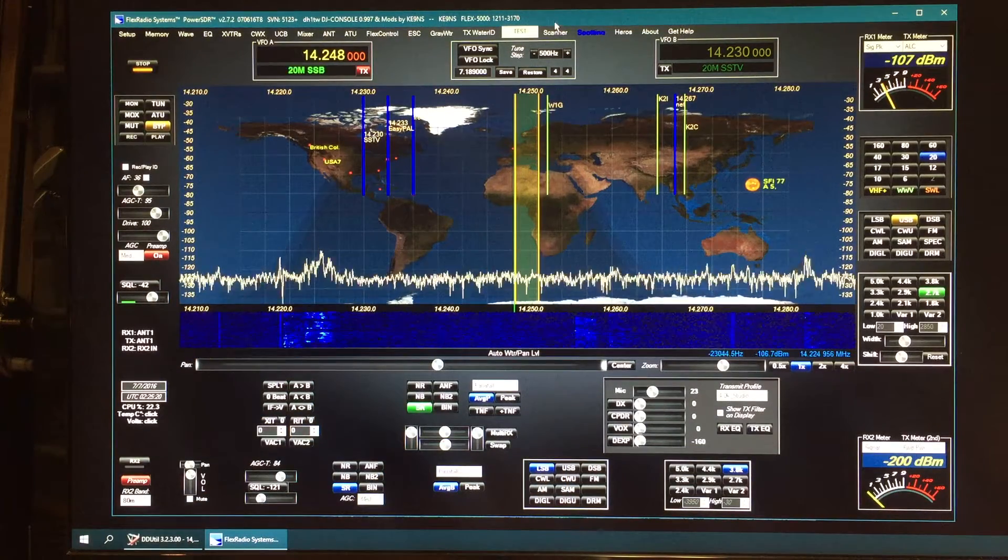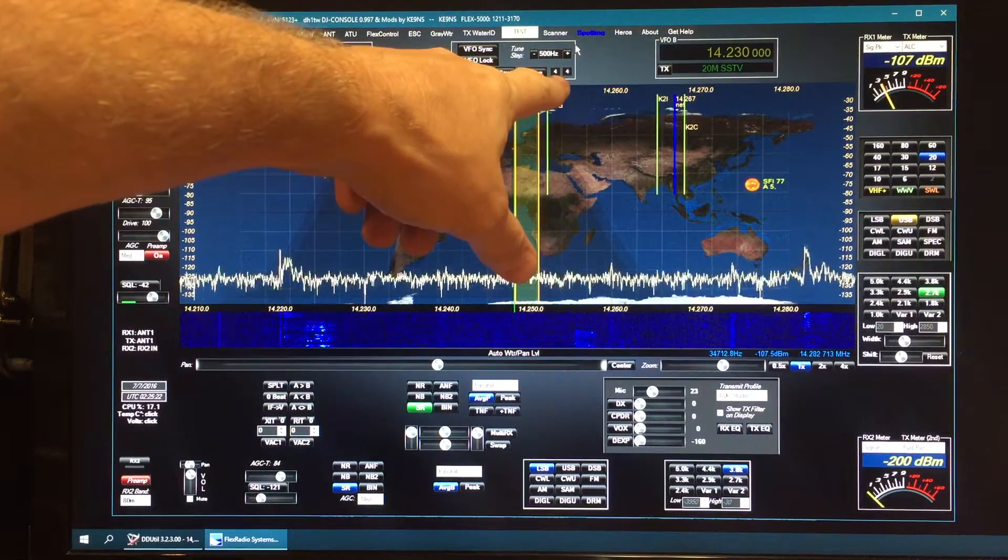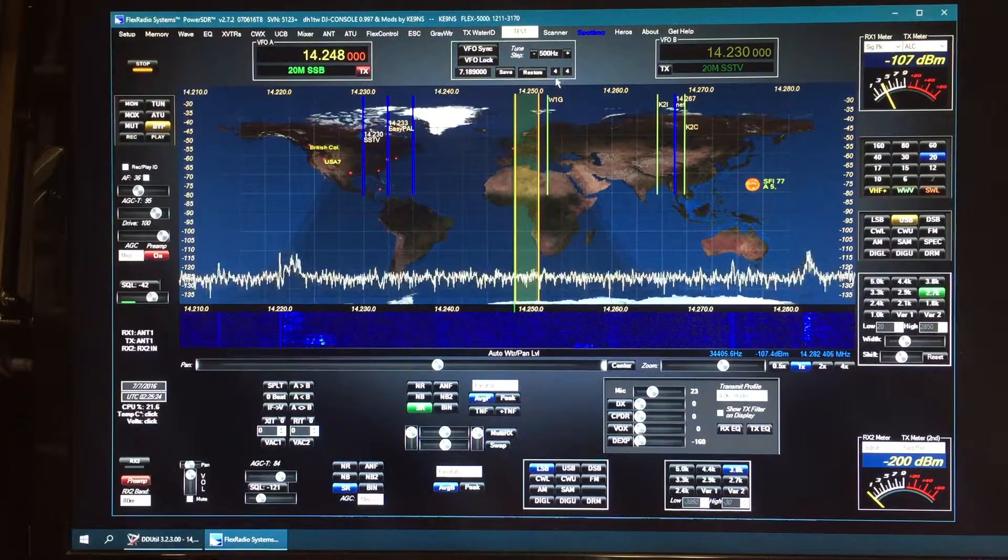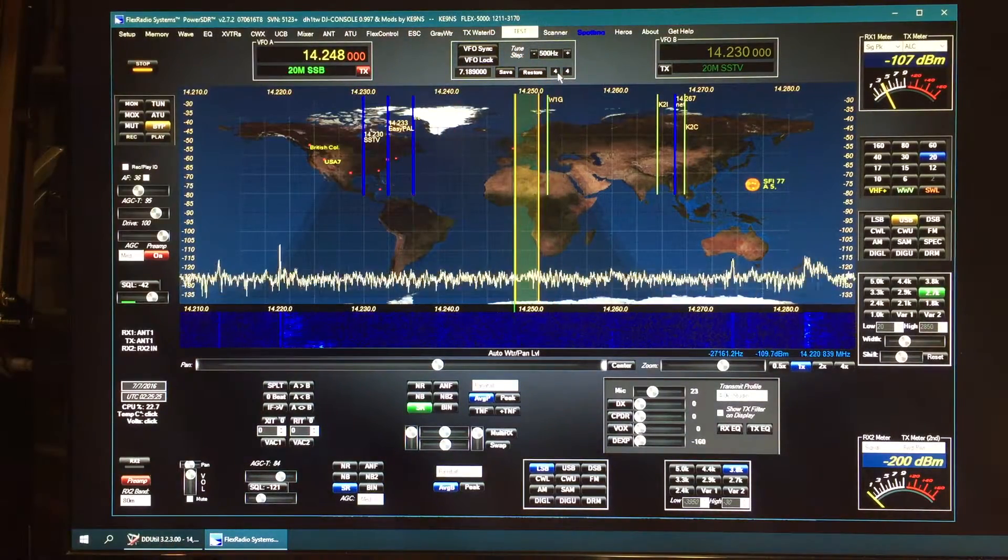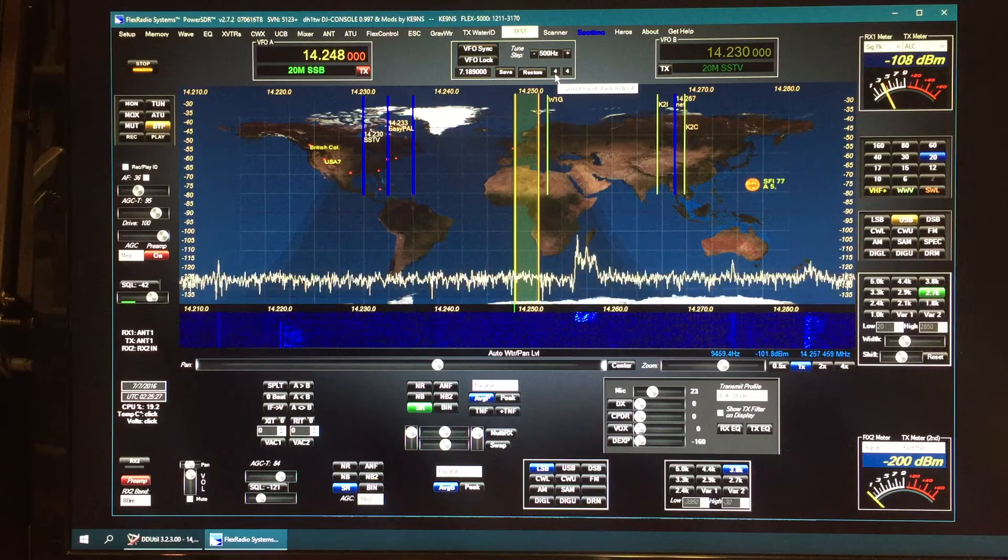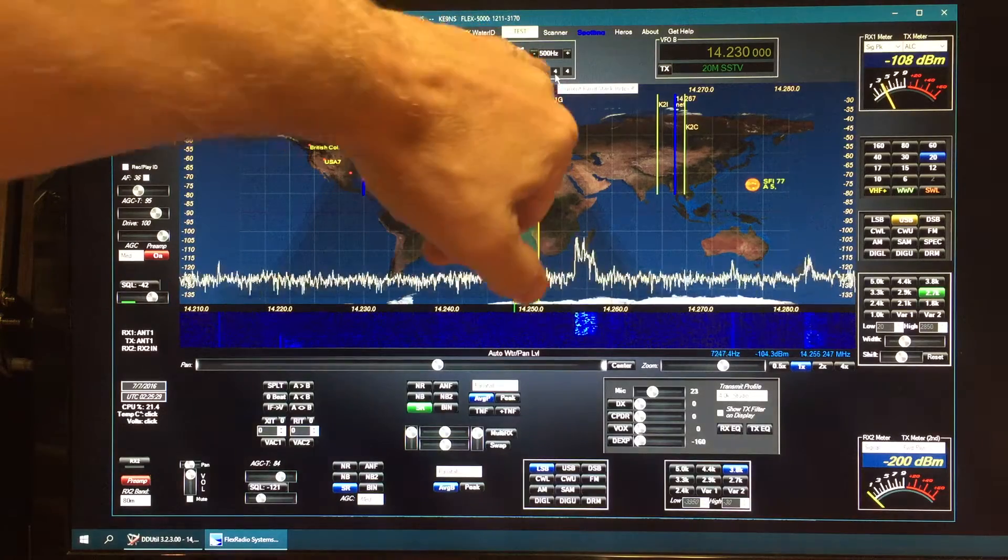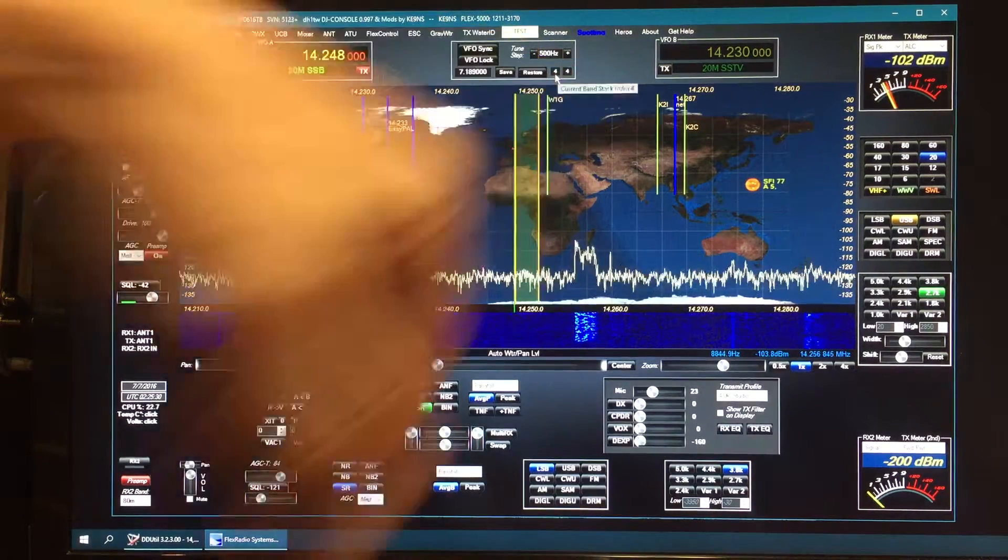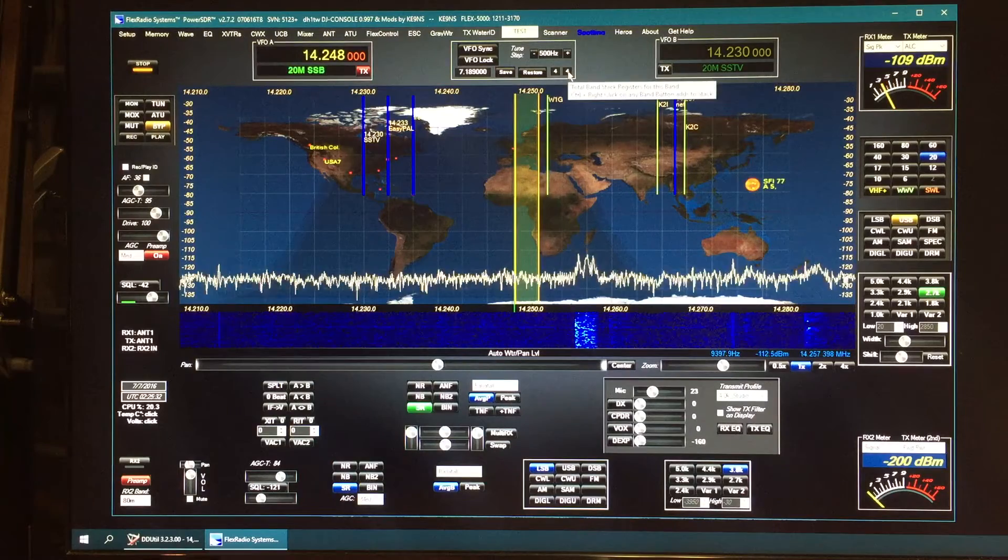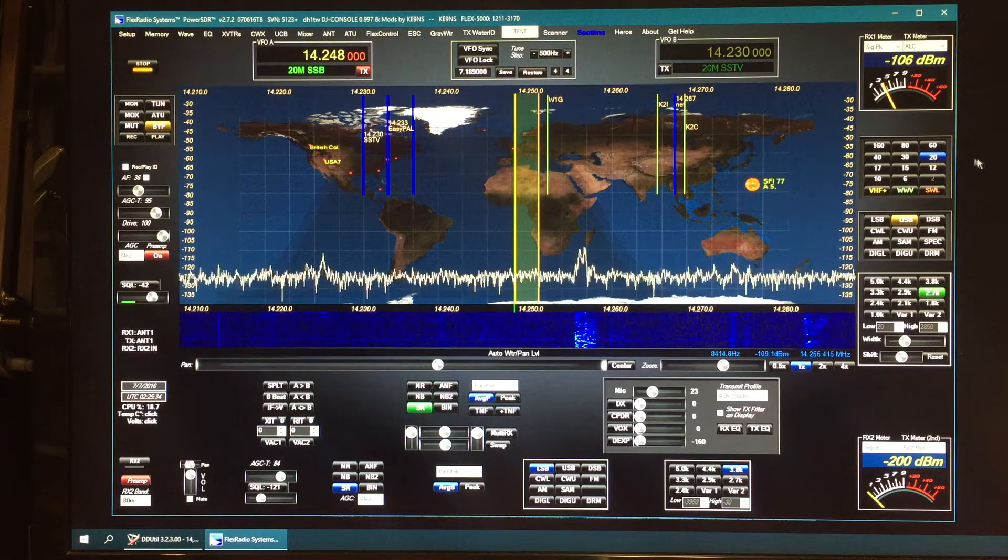The other feature is the band stack. A long time ago I added these indicators here. This tells you you're on index number four out of four, so there's four memories in the band stack for 20.